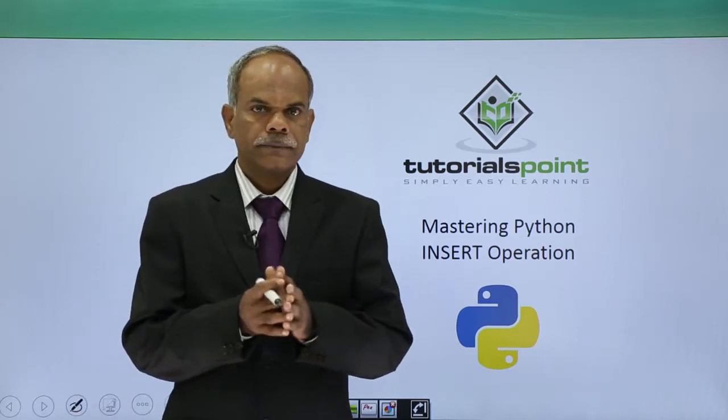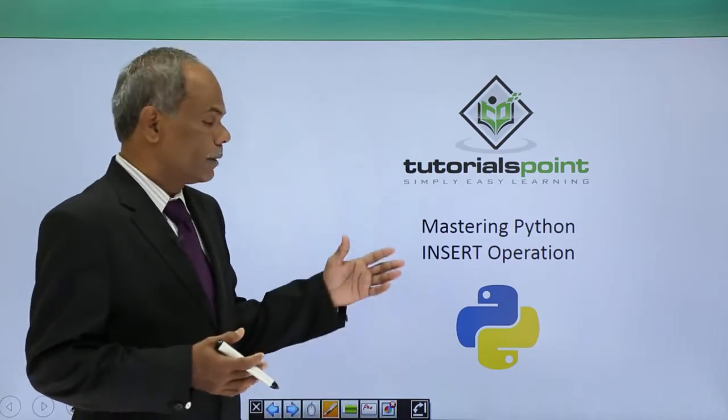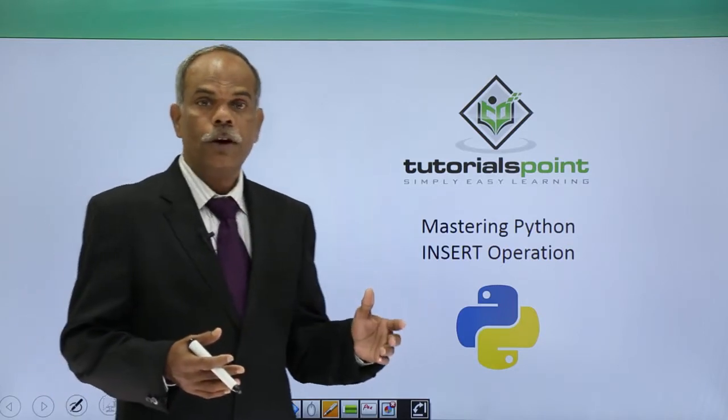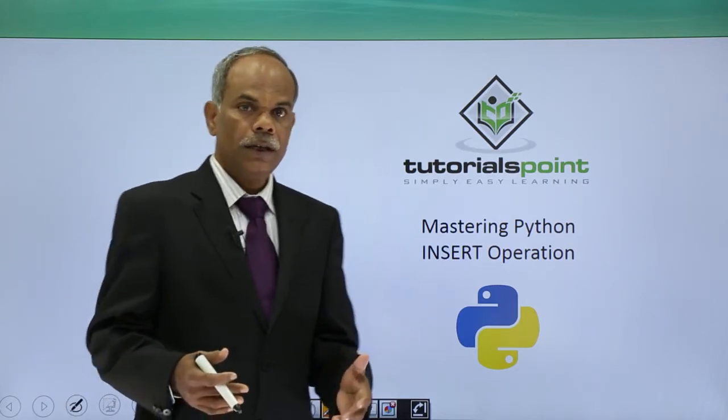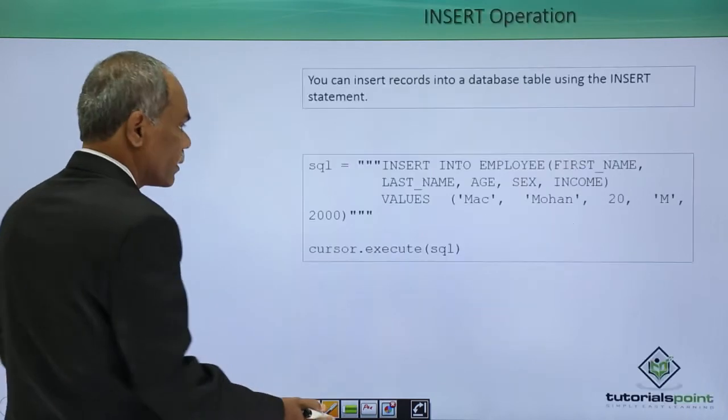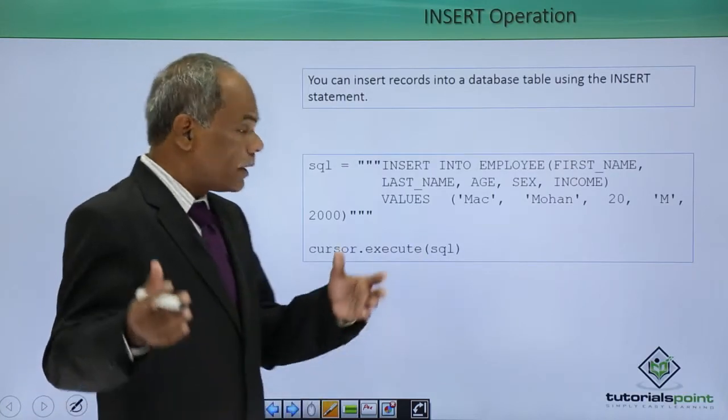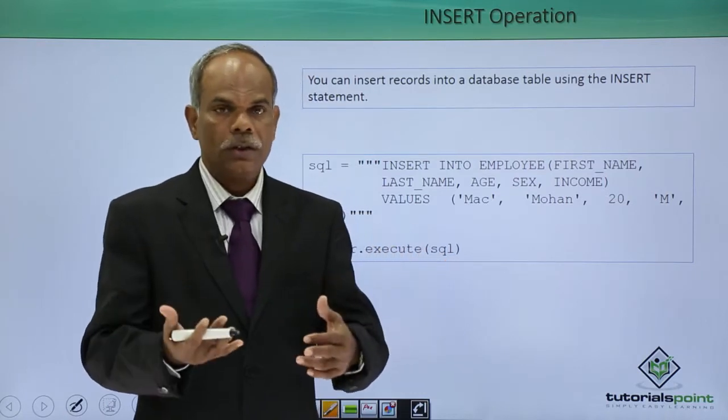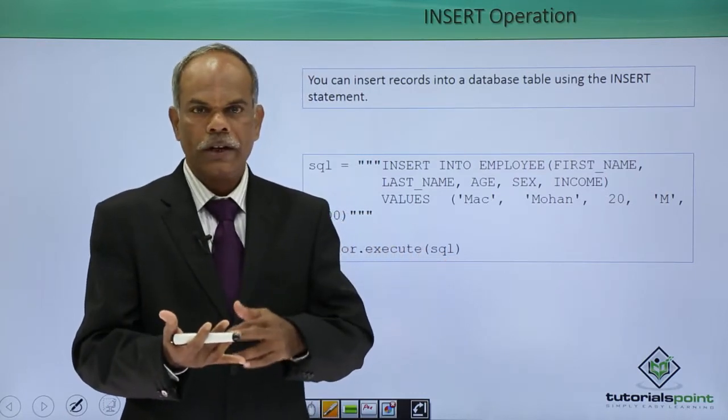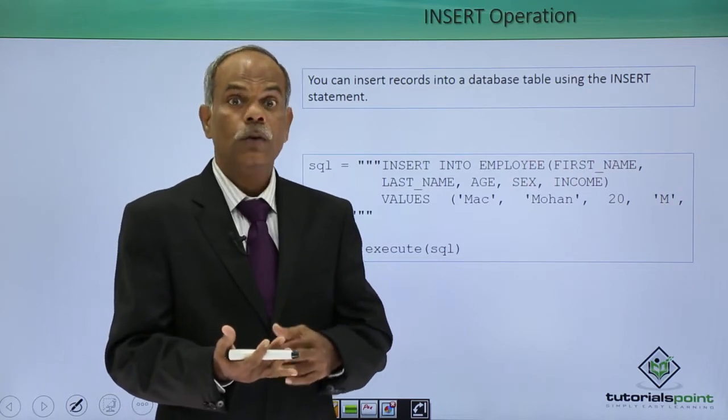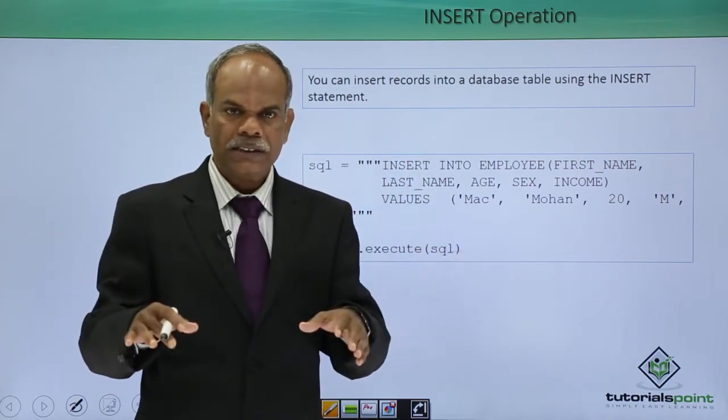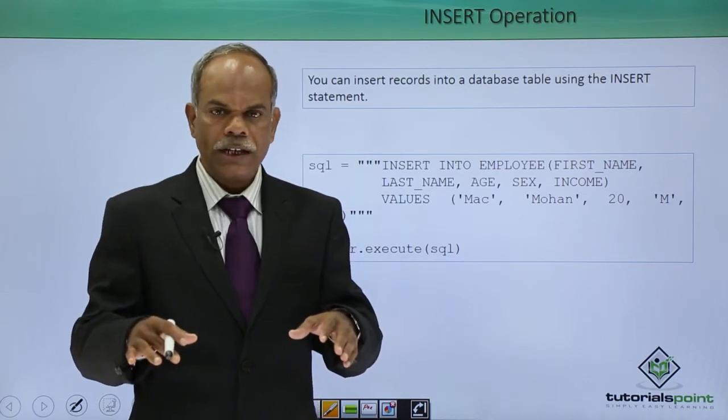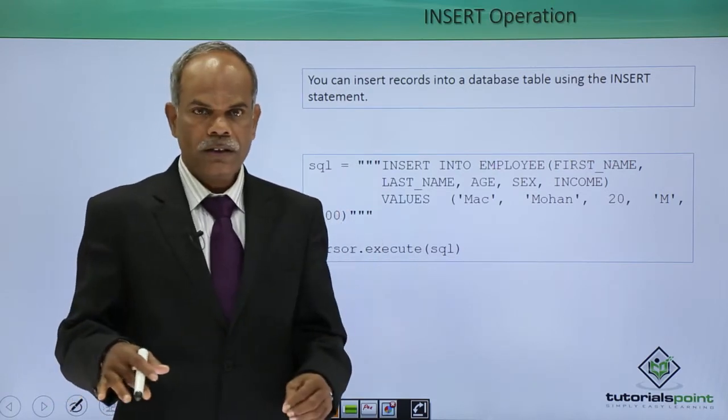Hello friends, in this part of the video, I will show you how to perform the insert operation on a database table. We have already seen how to establish the connection, how to create the database and how to create the table. Now that the table is with us, we will see how to insert the data into it.